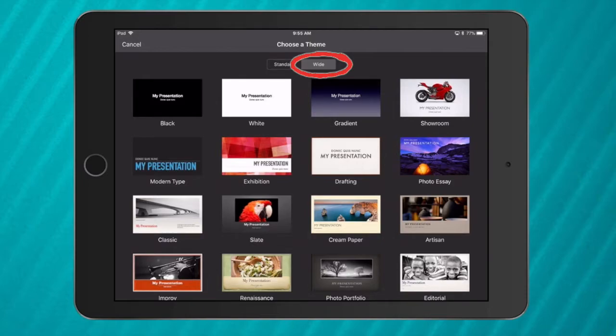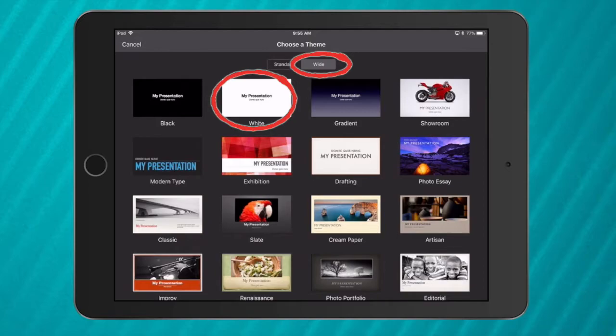Now I always choose the white template. The reason I choose the white template is the same reason I choose a white piece of paper when I want to color. It gives me a lot of different options to present.